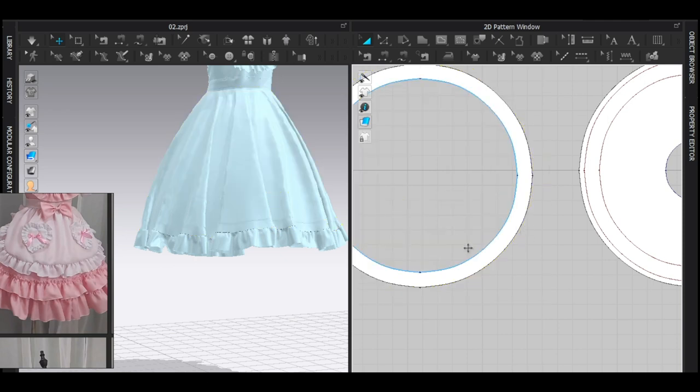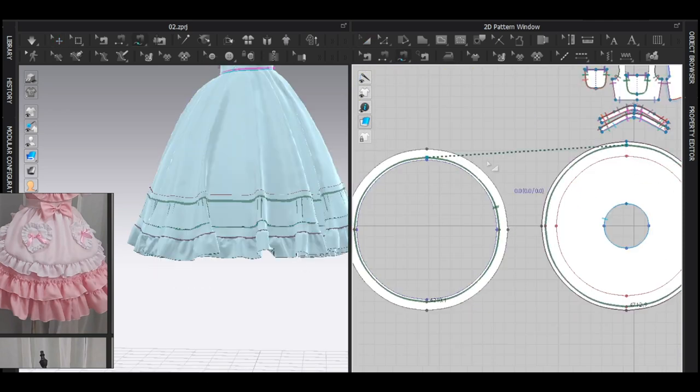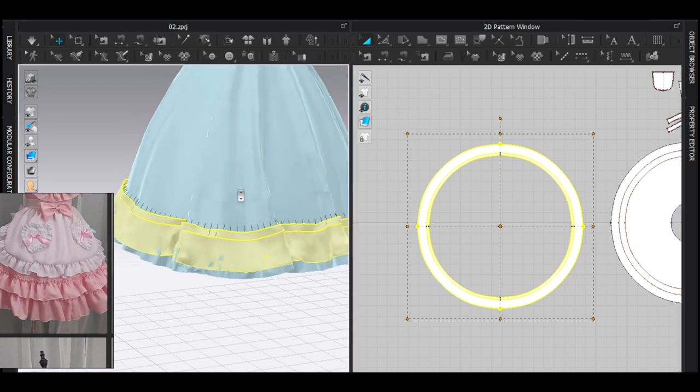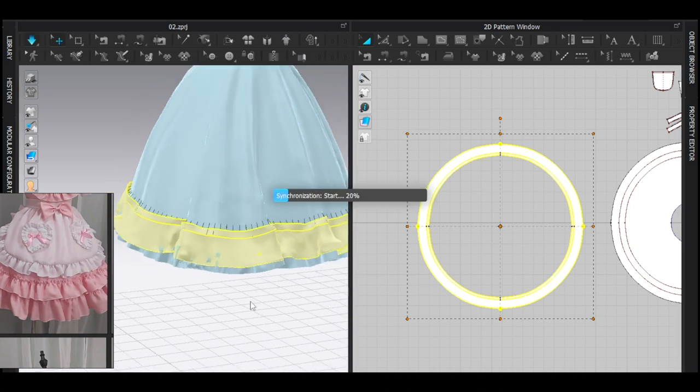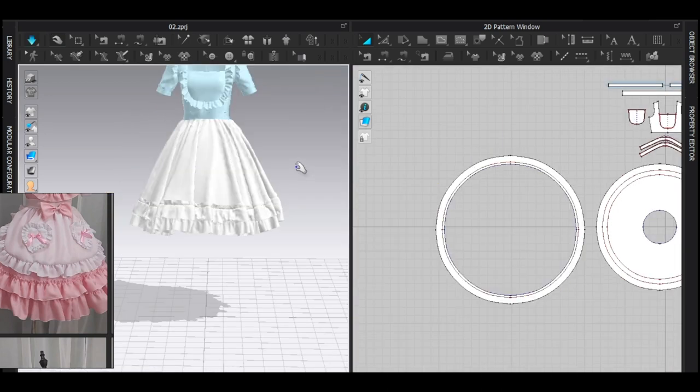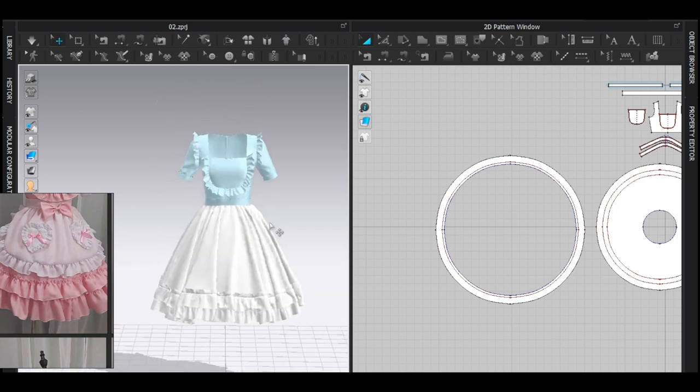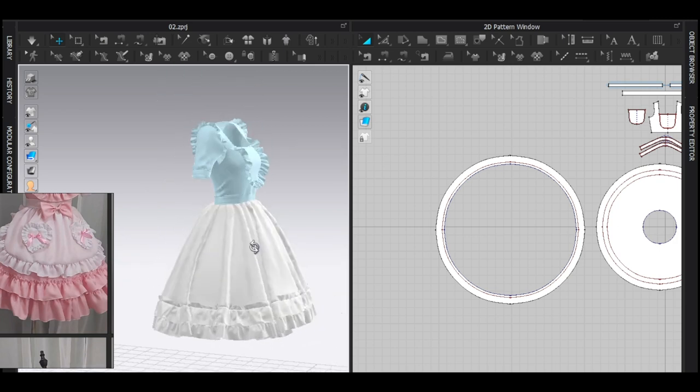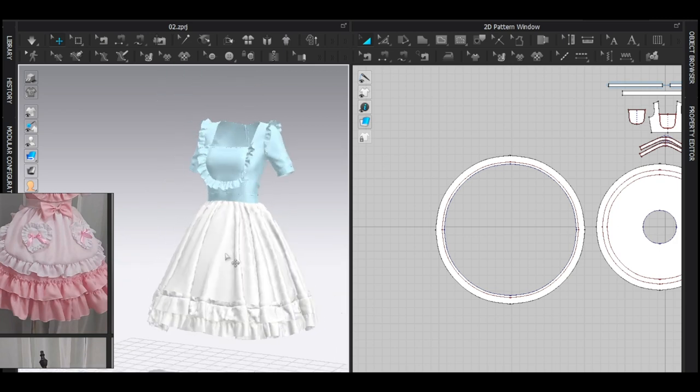Then I cut and delete some parts from the copied pattern, and then I sew them. Don't forget to make this pattern bigger and simulate, and you get the amazing ruffles.